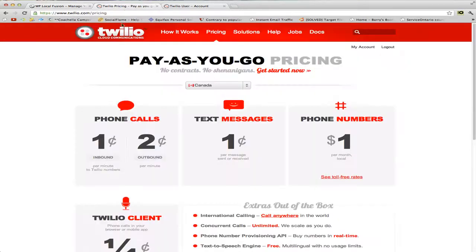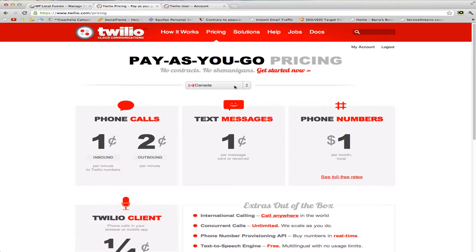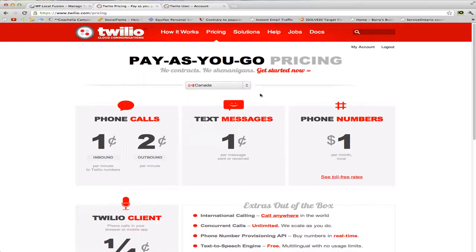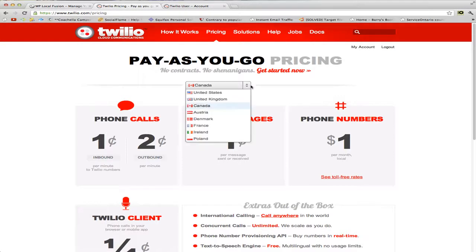Twilio is pretty cheap — it's about one cent per message. It works in Canada, the United States, Austria, Denmark, France, Ireland, and Poland. It doesn't work outside of these countries.